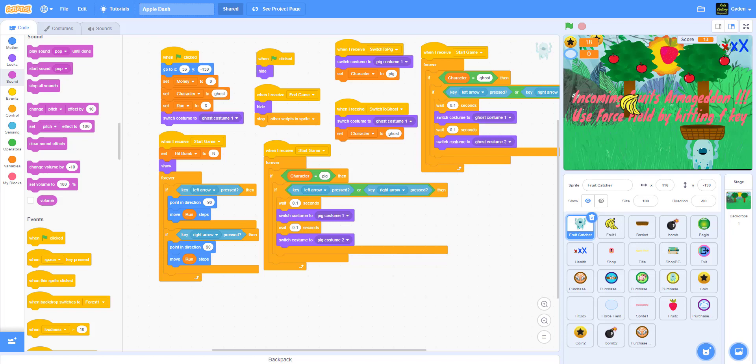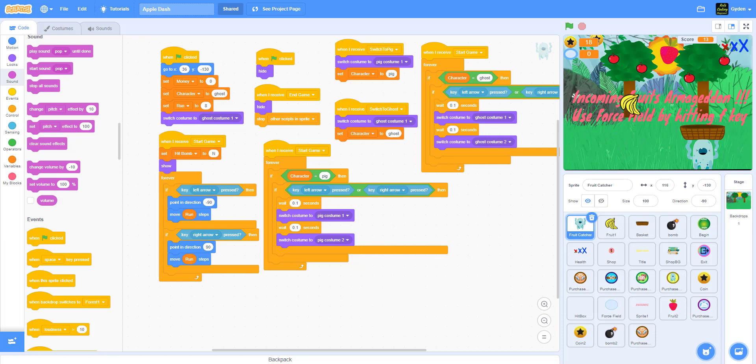Hello everyone, today we are going to do a showcase on an old game I made about two years back. It's a more advanced version of the Apple Catch game we have on our YouTube channel.